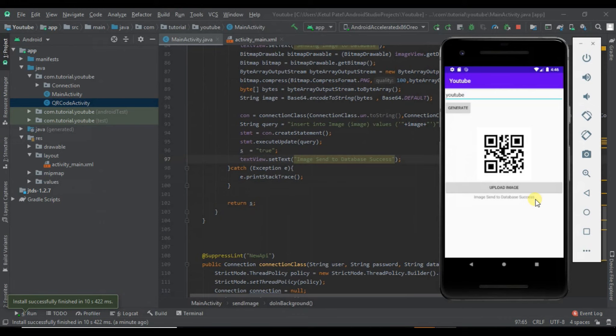This is how you can send the image from ImageView to a database. In the next video we will get that image from our SQL database and show it in our ImageView. The link for the code is in the description. If you are getting any error, comment below. If you like the video, press the like button, subscribe to the channel, and stay connected for more tutorials. Thank you.